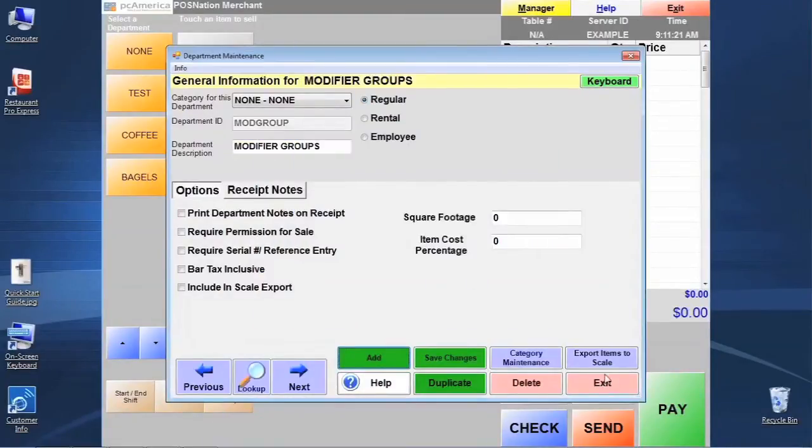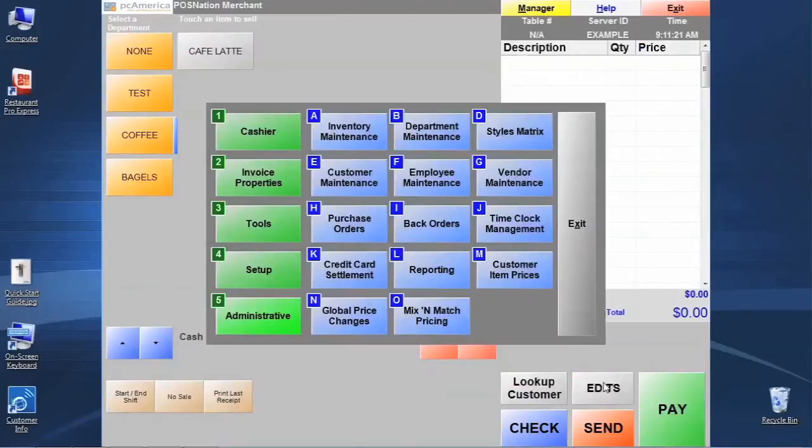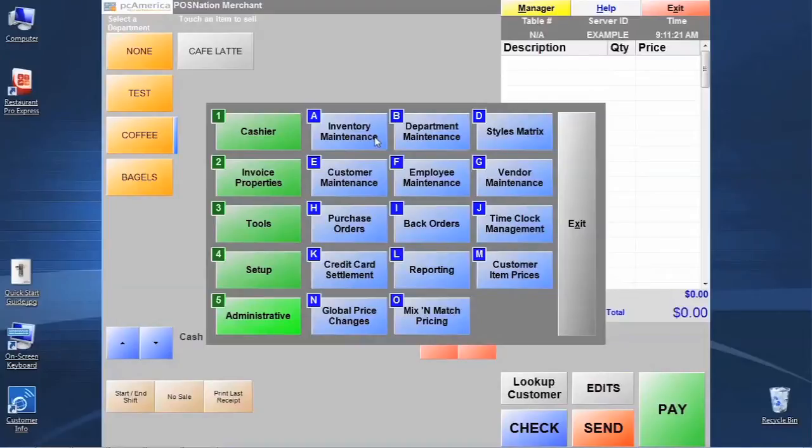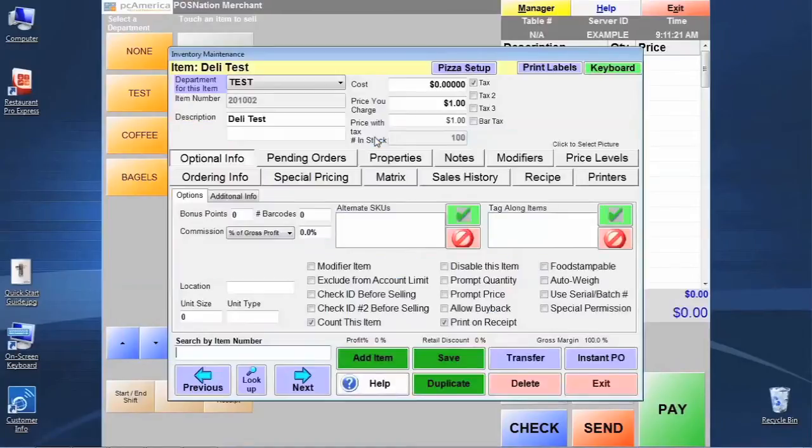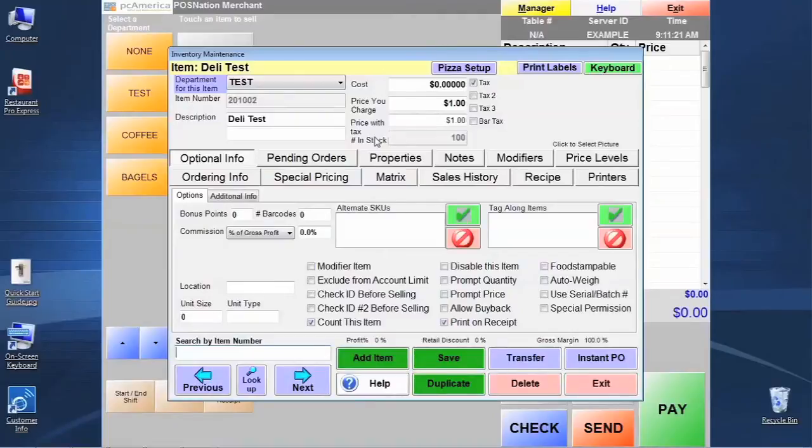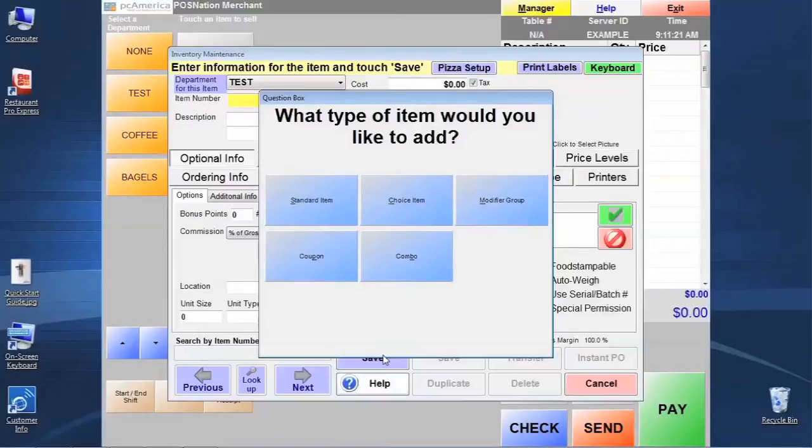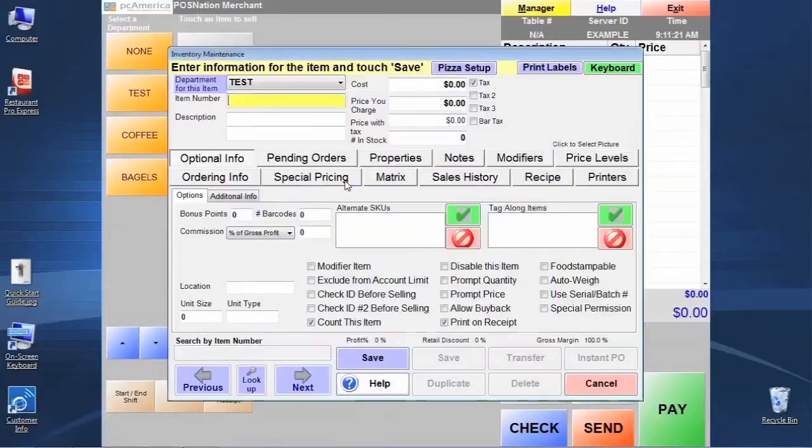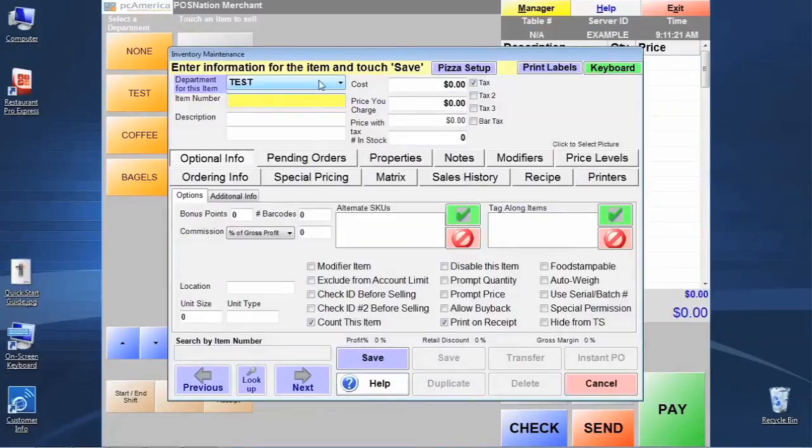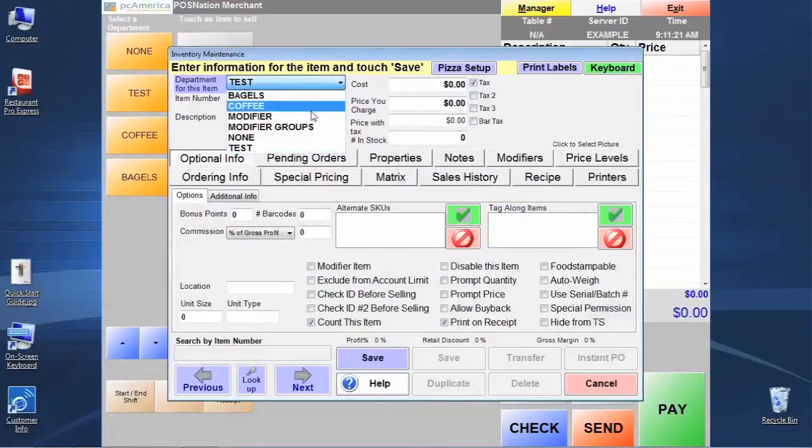We're going to exit here, and we're going to still be in the administrative section number five. We're going to go to letter A, which is inventory maintenance, and we're going to create an 8 ounce and a 12 ounce item that we're going to attach to this selection process. Let's click add item. Now we're going to create a modifier here, but it starts out creating it the same way as we would a standard item. So let's click standard item, and the first thing we want to do when we get into the record screen here is we want to select the modifier department for this item.